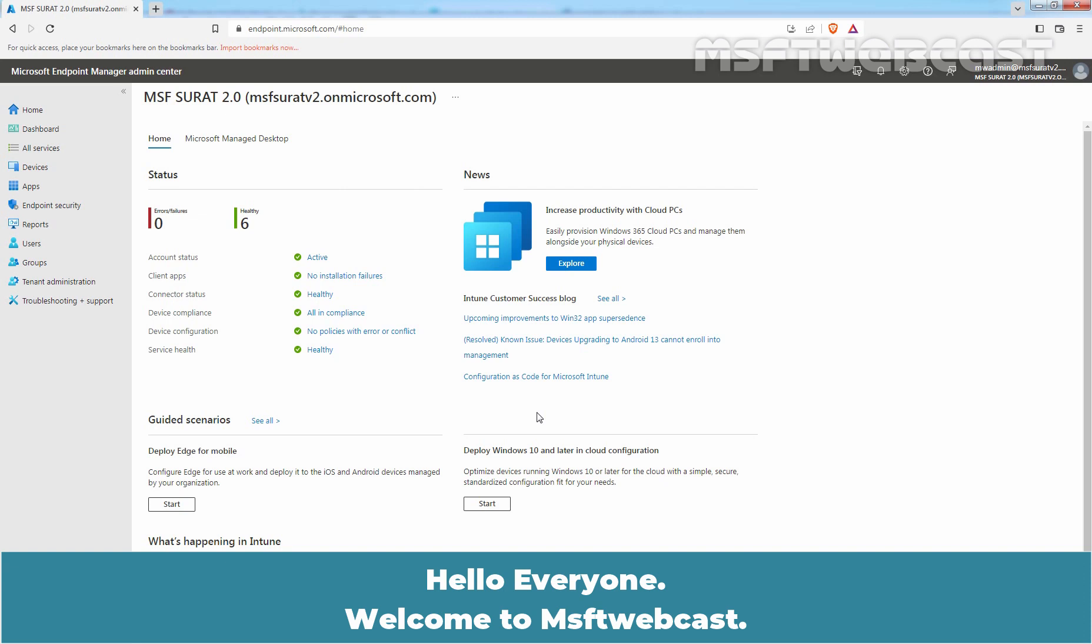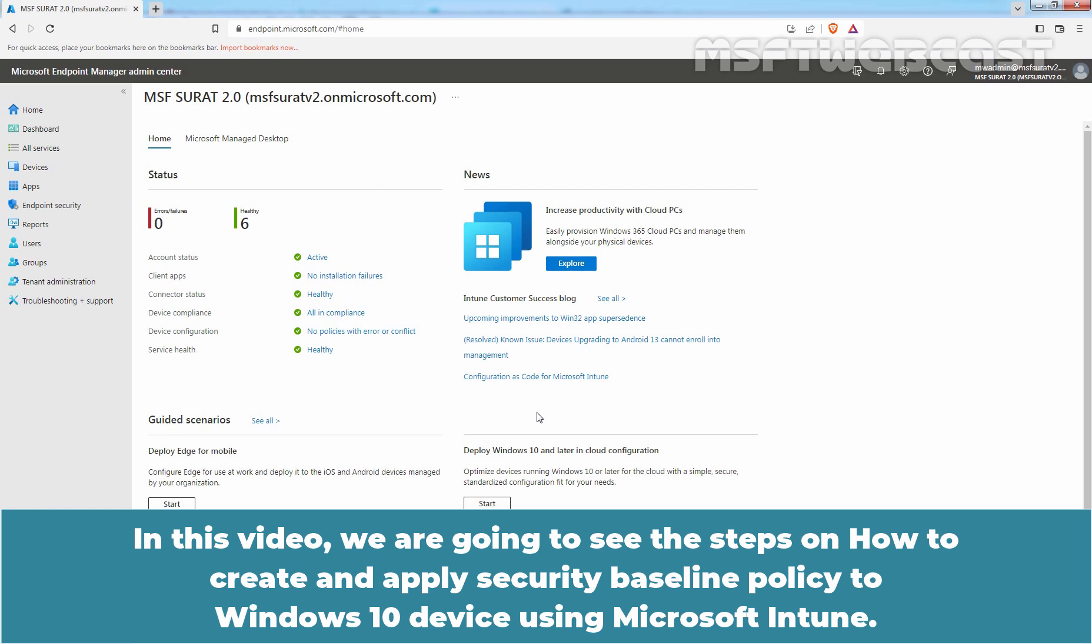Hello everyone, welcome to MSaptive webcast. In this video, we are going to see the steps on how to create and apply security baseline policy to Windows 10 device using Microsoft Intune.